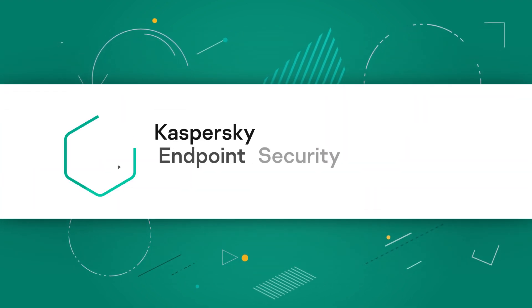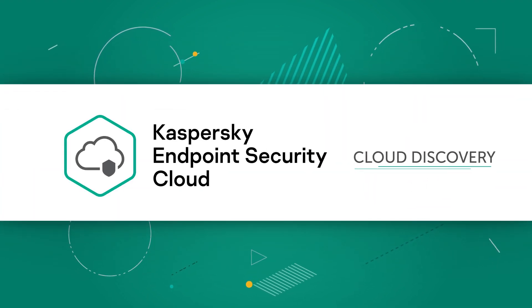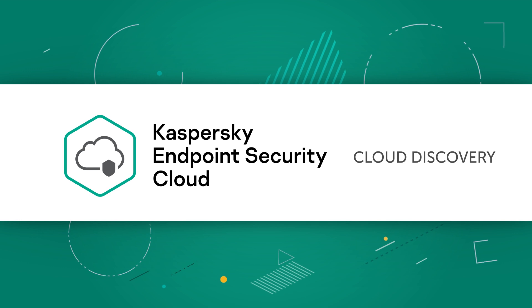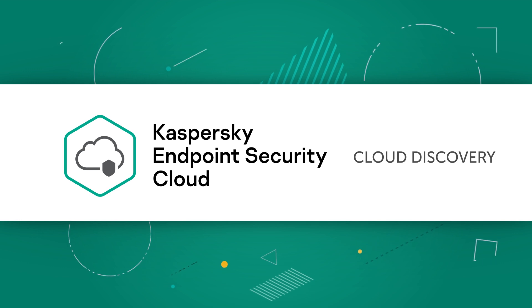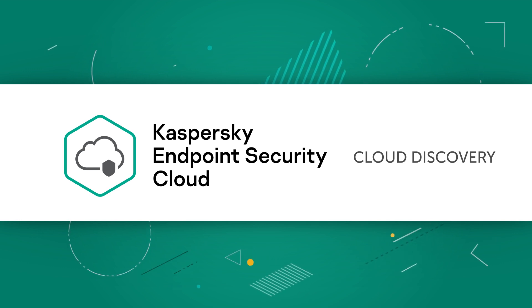In this video, we will show you how to use Kaspersky Endpoint Security Cloud so that you can control which cloud resources your employees use.